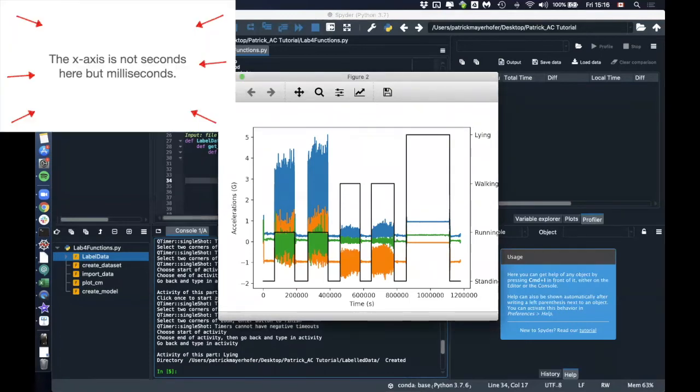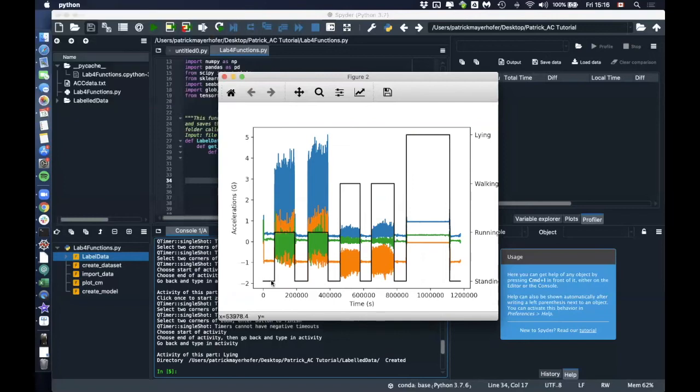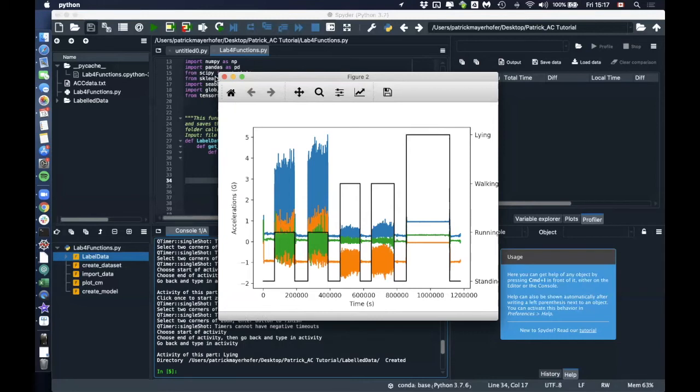And then it creates this graph. And this graph, you basically can see if everything worked out well. So you can see that what the code does here is everything that is not defined as walking, running, or lying will be defined as standing. So now we can see that this here is standing. This part is running. This here is standing, running, standing, walking, standing, lying, and then standing. So you can see that it worked out pretty well.